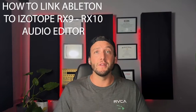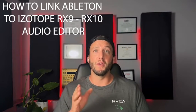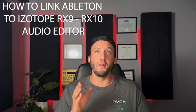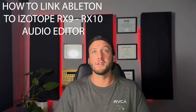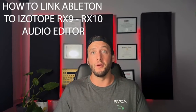What is up producers, welcome to Low in Candy. I am Bohemoth, and today I got a dope tip for you guys. Something that I just recently found out about is how you can actually link Ableton Live with iZotope RX9 or RX10 audio editor. Let's get into it.